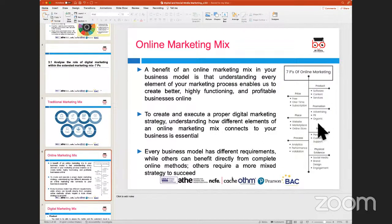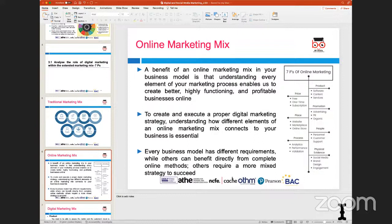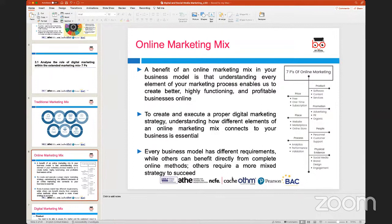When looking at the online marketing mix, one of the benefits is you can create and plan these things even before putting them into practice. Unlike traditional marketing where you do the promotion and then see the outcome, you can pilot and test online, and tweak your requirements as you go depending on the response you're getting.